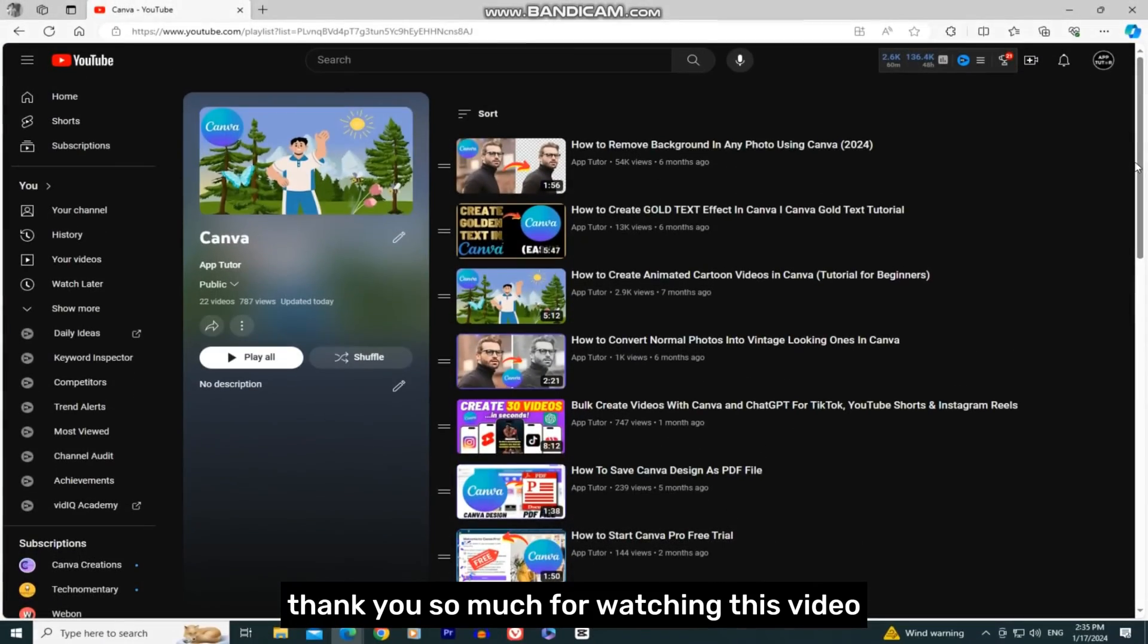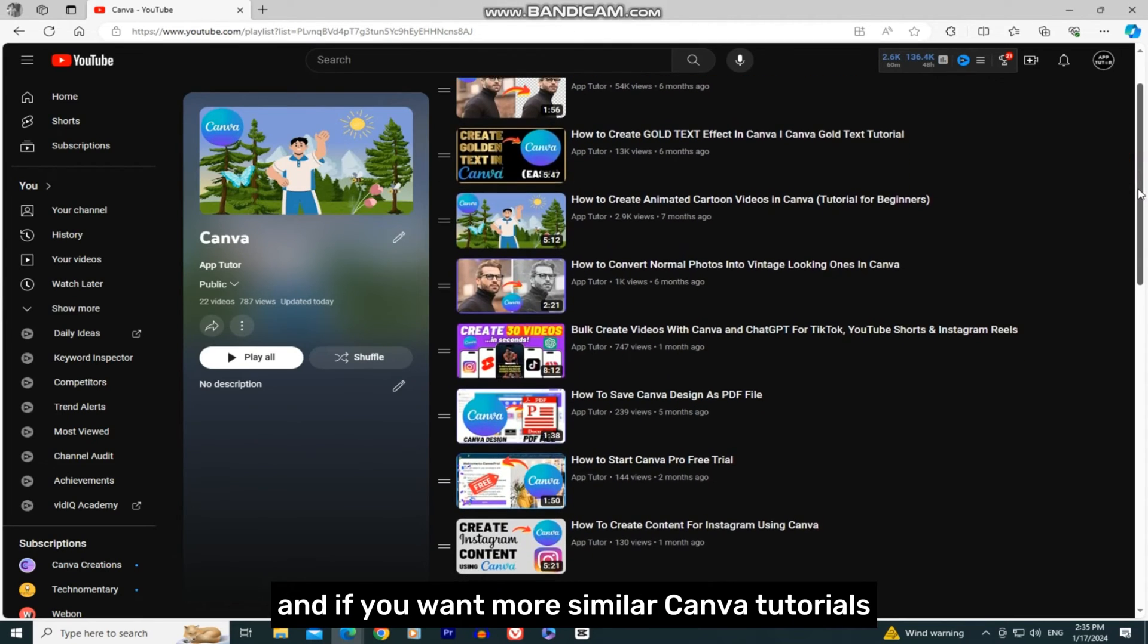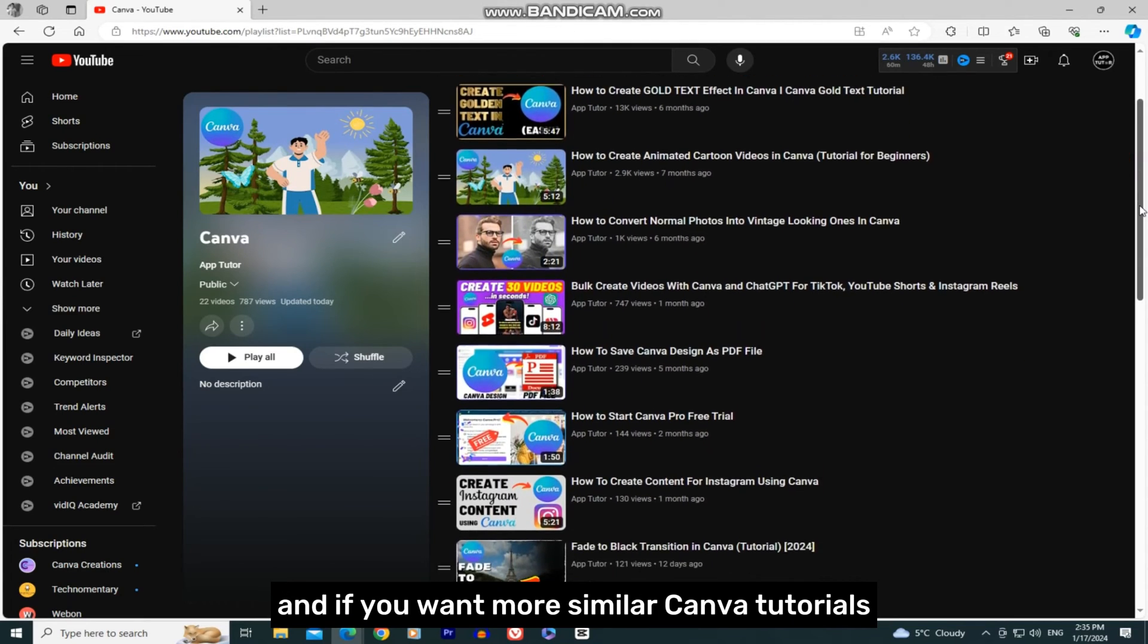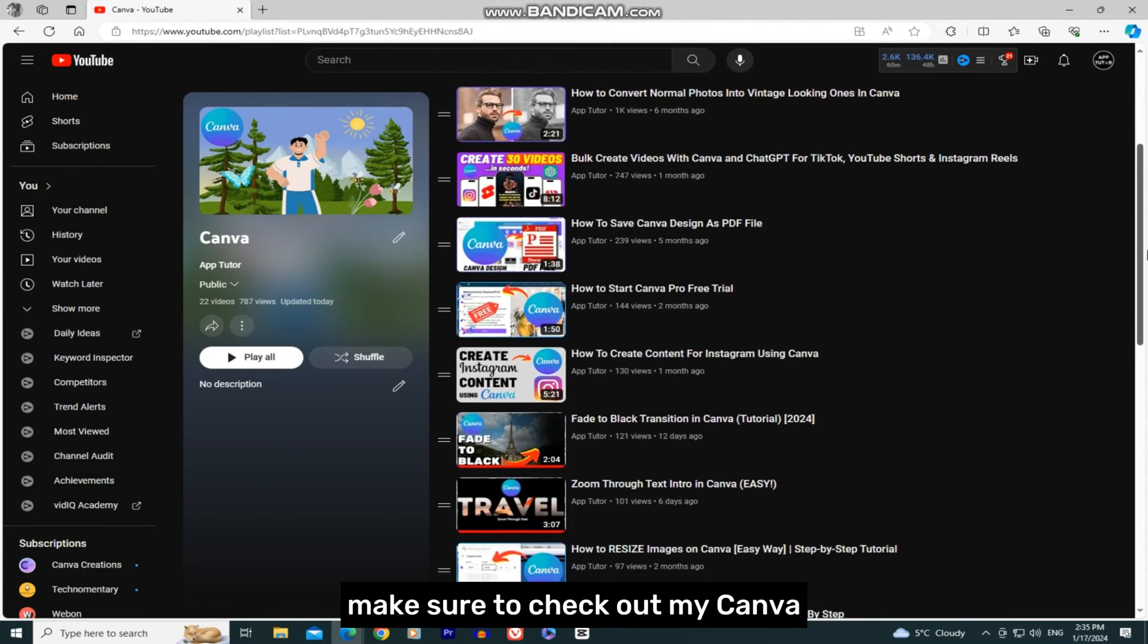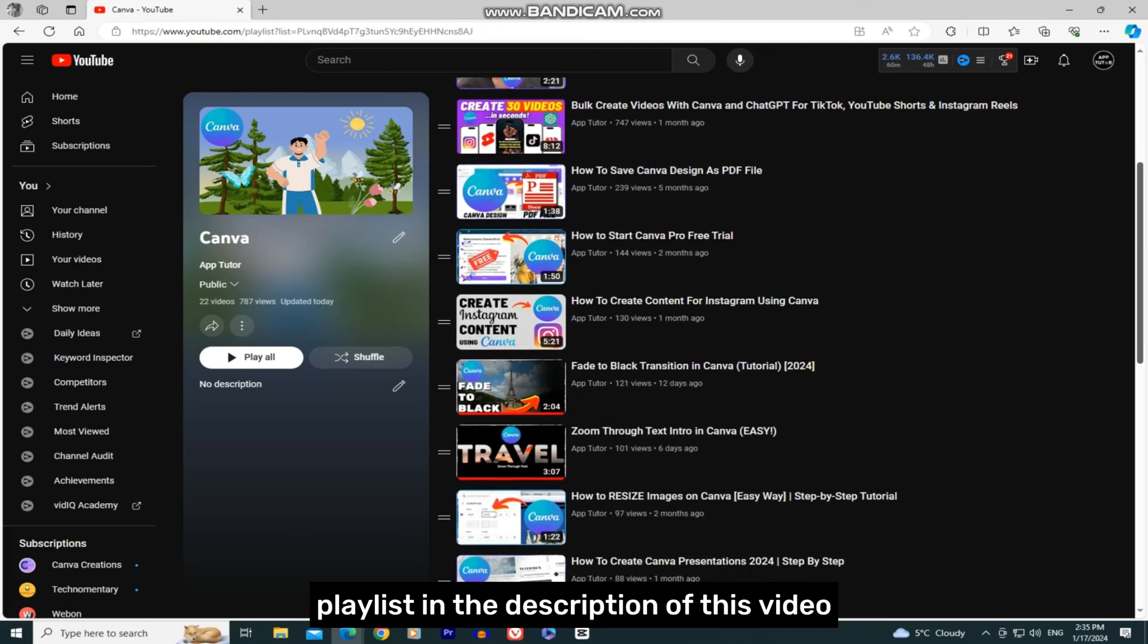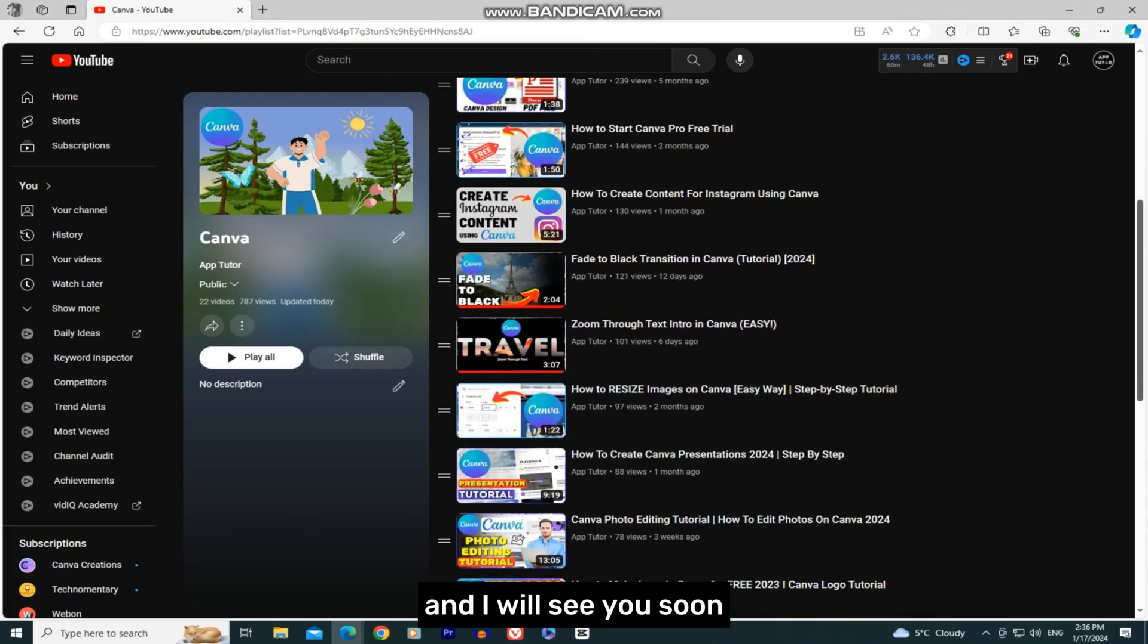Thank you so much for watching this video. If you want more similar Canva tutorials, make sure to check out my Canva playlist in the description of this video, and I will see you soon.